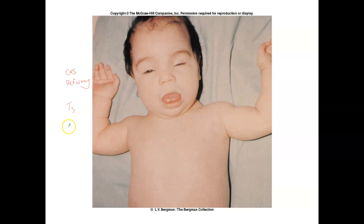So that's a little bit on some clinical pathologies for thyroid hormone. I hope that helps. Take care.